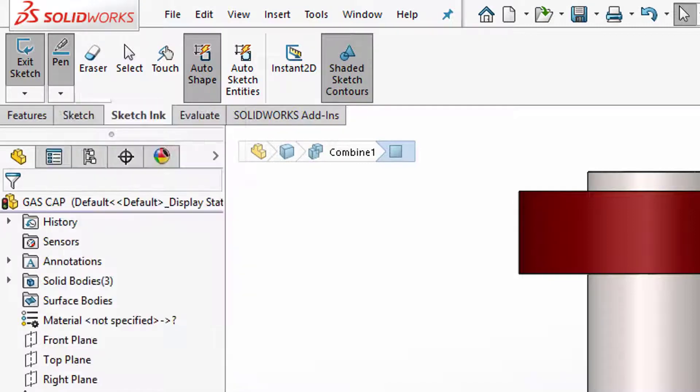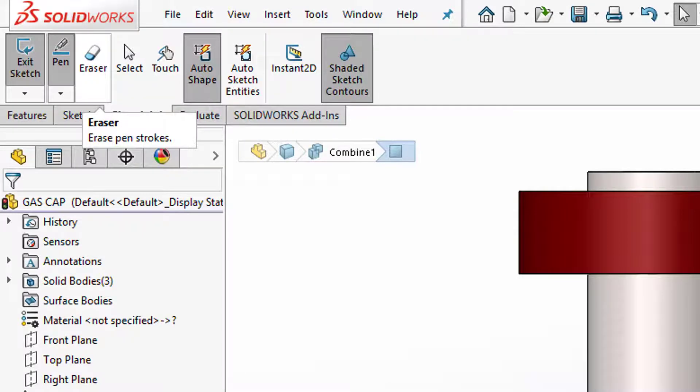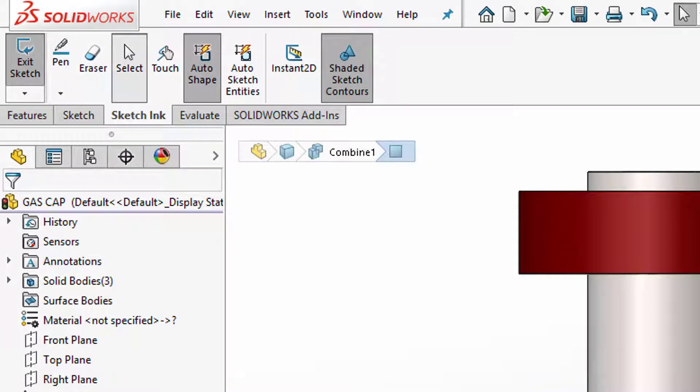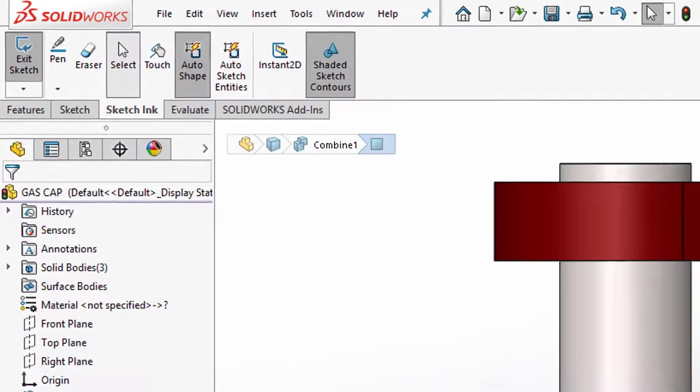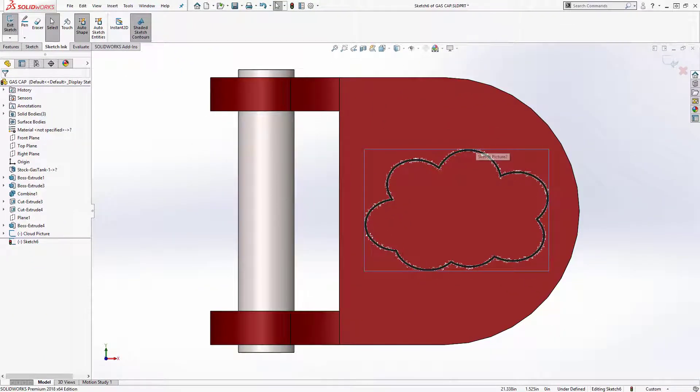Next to that is the eraser where it works very closely to power trim where you swipe across an entity and it deletes it, and then we also have the selection tool here where you would select pieces of geometry on the screen rather than drawing.